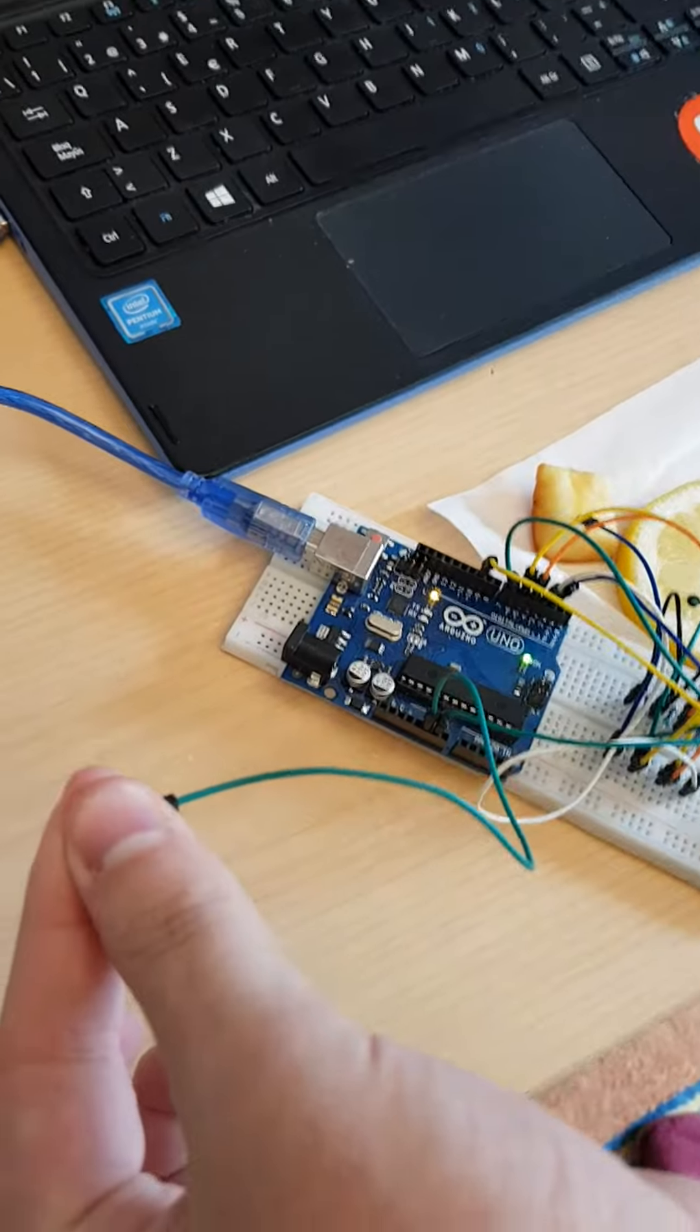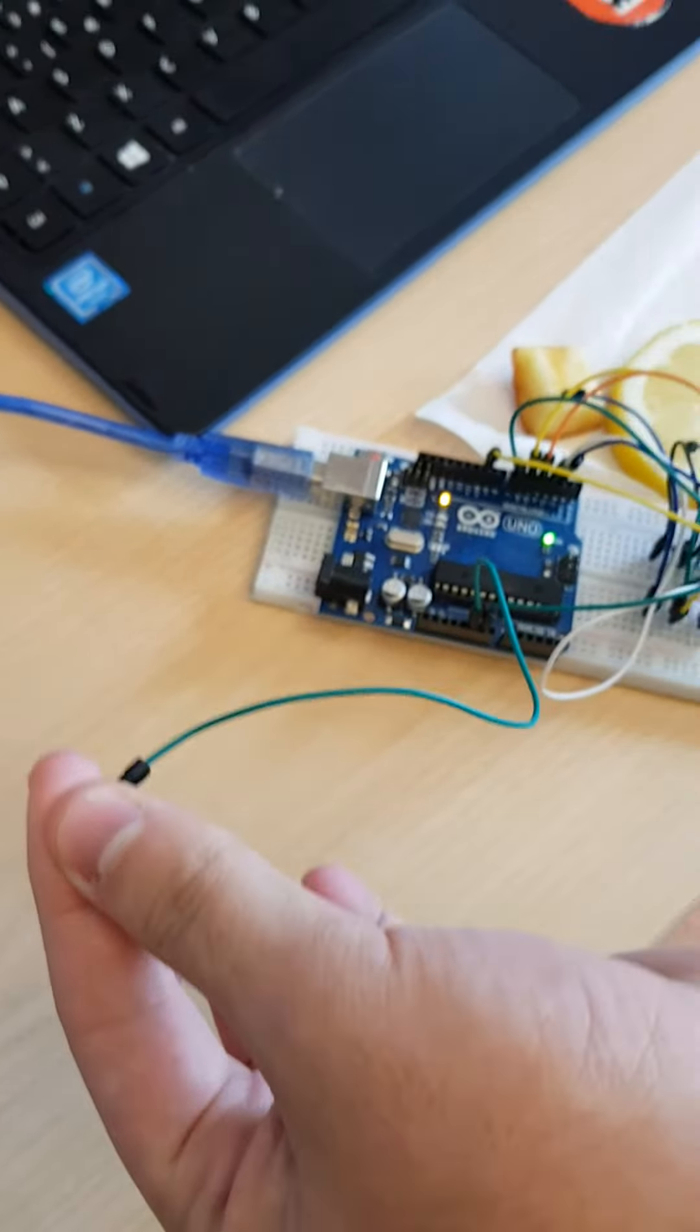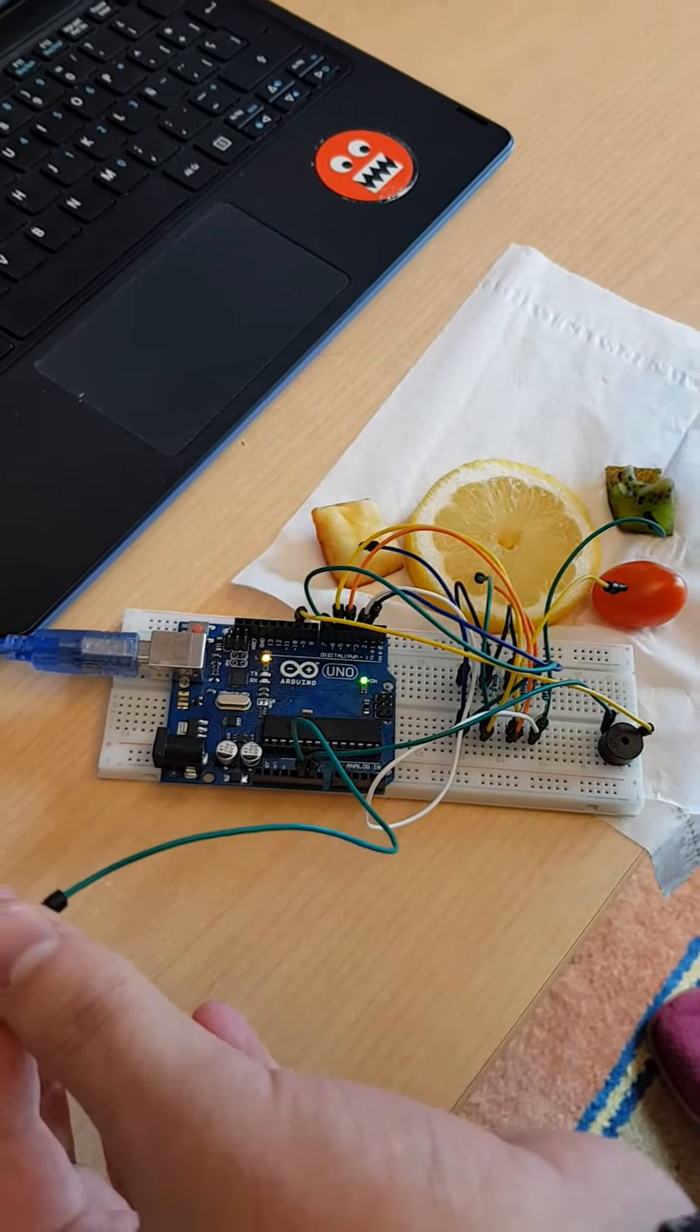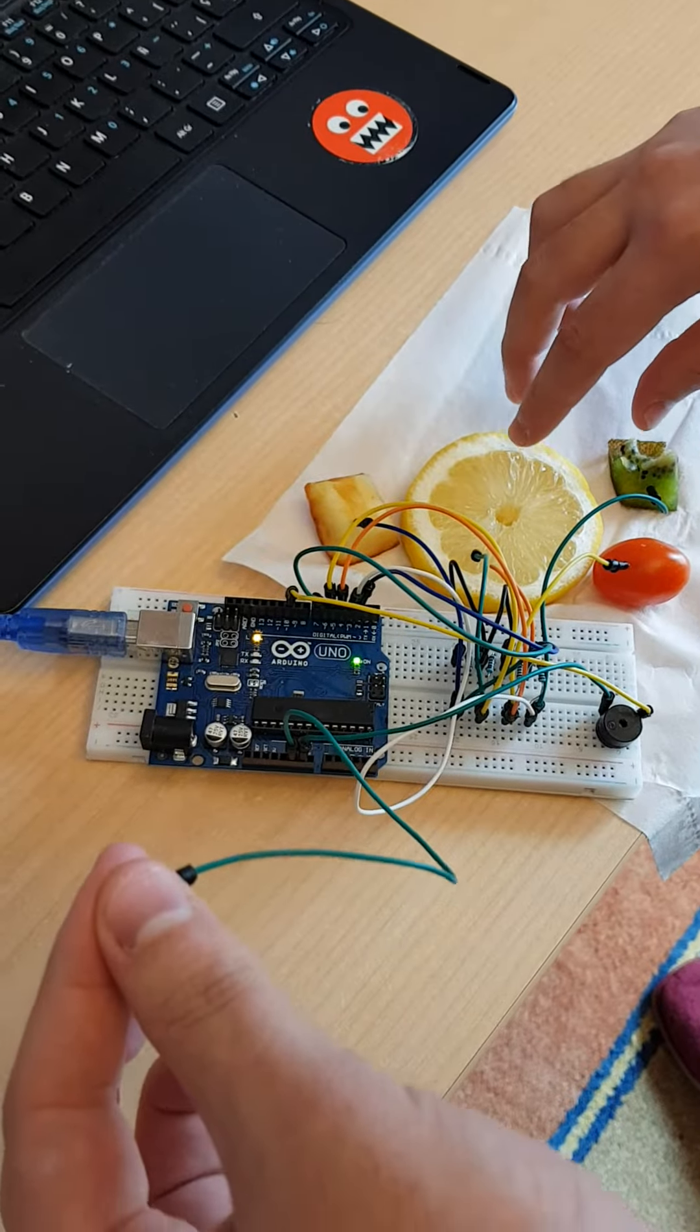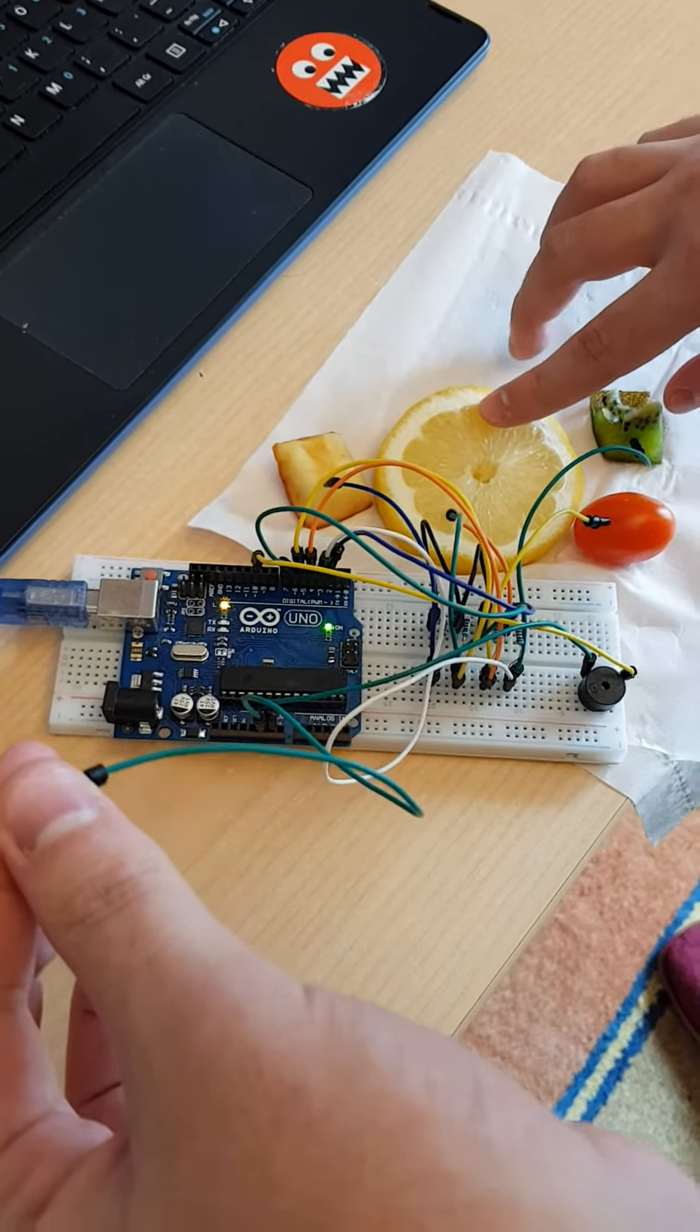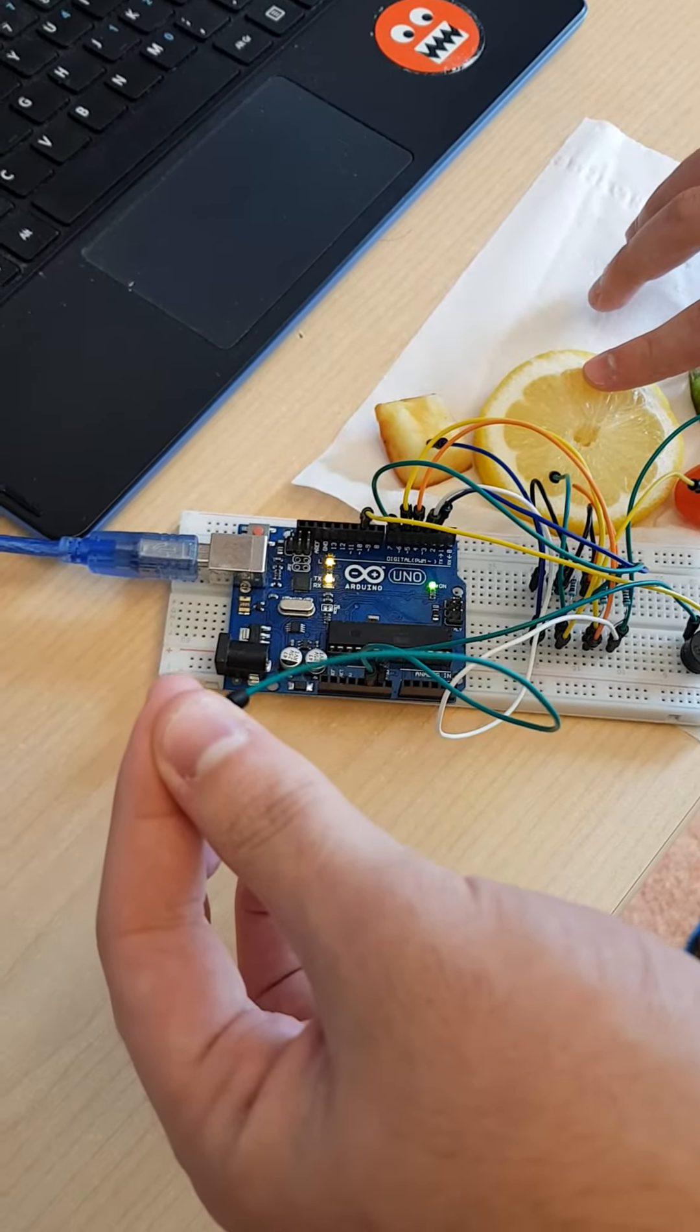Then after having connected the wires to the fruits, they must be touched by the other hand so they are connected. And when the fruits make contact with the finger, the buzzer will make a note.